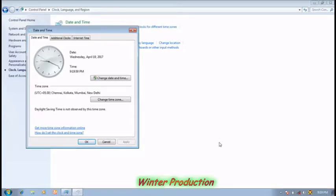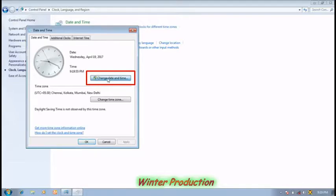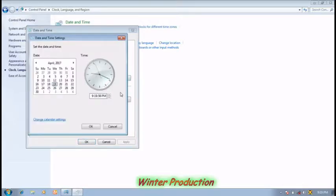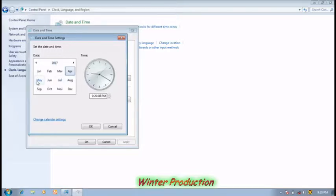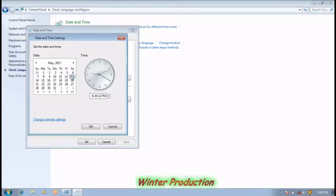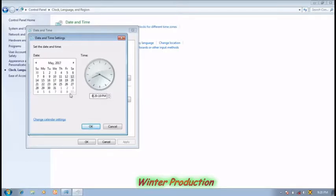In the dialogue box, click the Change date and time option. Now change the date or time. If you want to change the date, then choose any date like May 13. And if you want to change the time, then change the time like 8:20:19 PM.